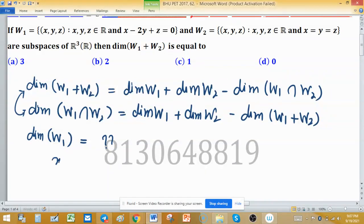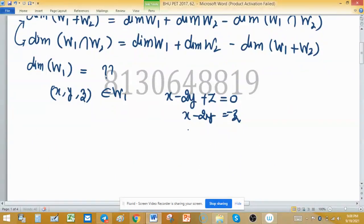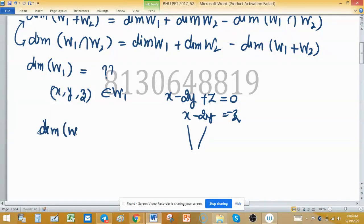Suppose xyz belongs to w1. The constituents of the element must satisfy the property of w1: x minus 2y plus z equals 0, which gives z equals 2y minus x. If we assign values of x and y, the value of z depends on those two. Since we have two free choices, the dimension of w1 is 2.